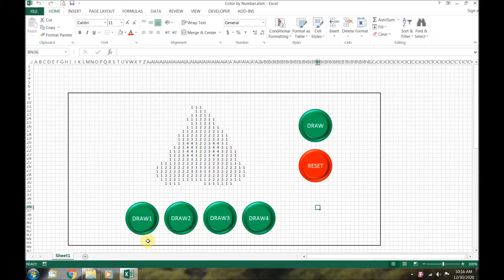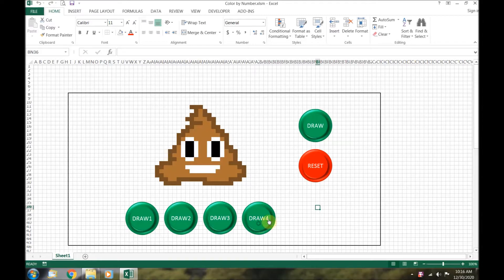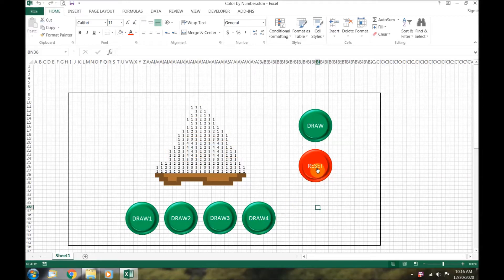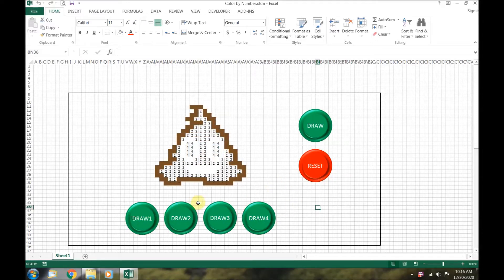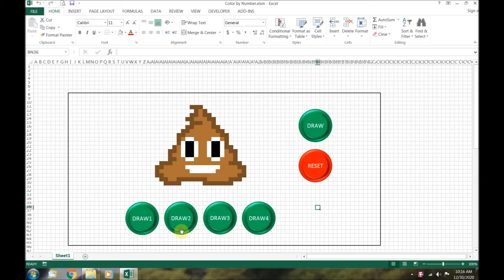Along with four draw buttons, each corresponding with a different color on the poop emoji. This way, you can color it in one color at a time. Here we go.